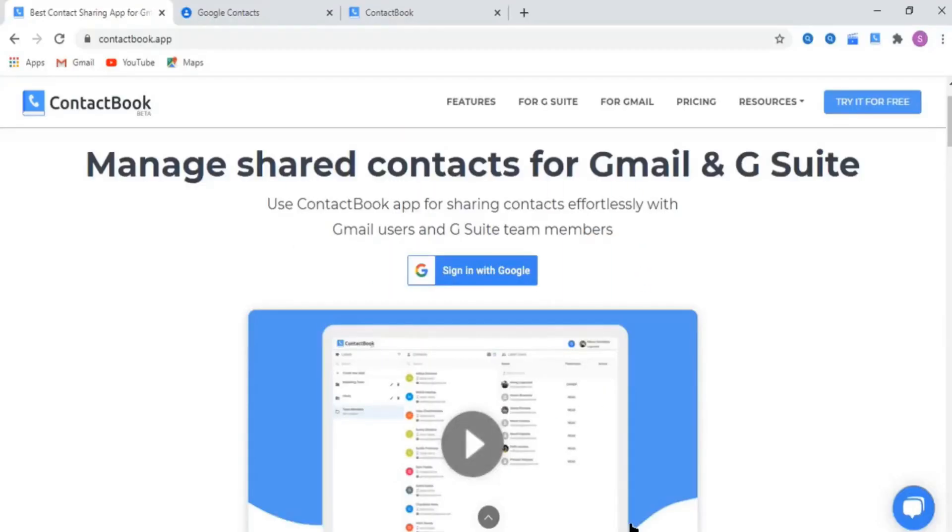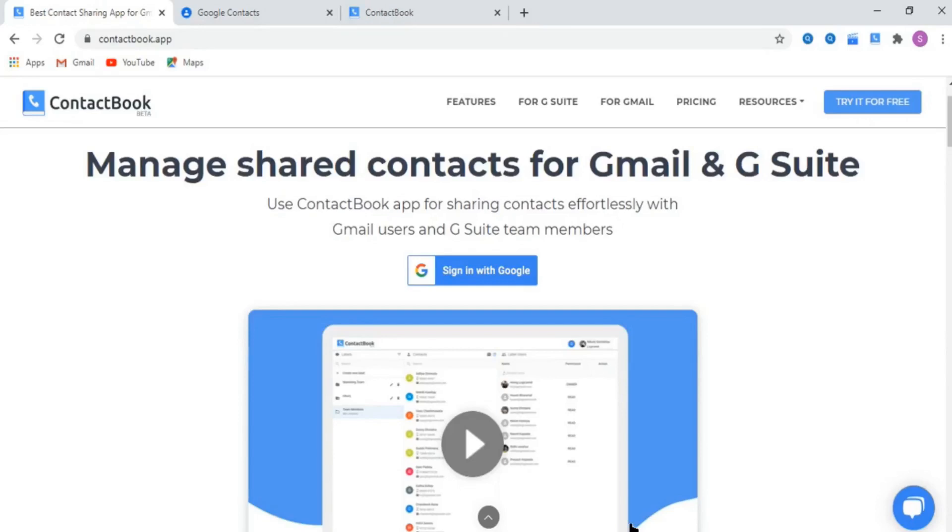In this video, we will guide you on how contact sharing can be done through ContactBook. First of all, let us brief you on ContactBook. It is a contact sharing application that automates the process of sharing your Gmail contacts with Gmail users and G Suite team members and manages shared contacts easily. All right, let's get started.